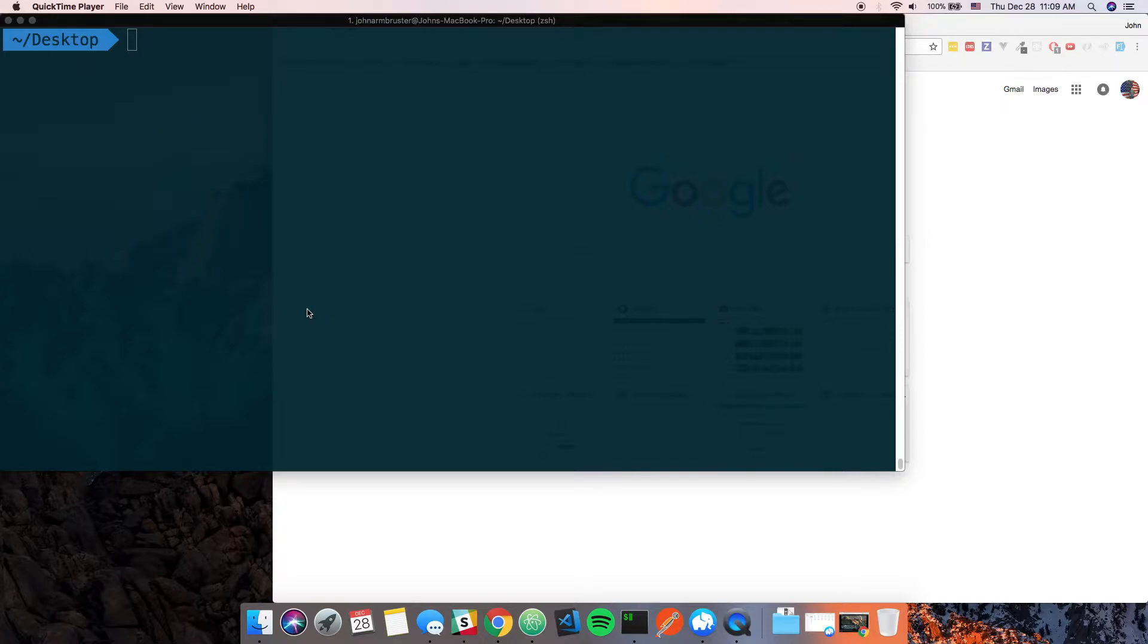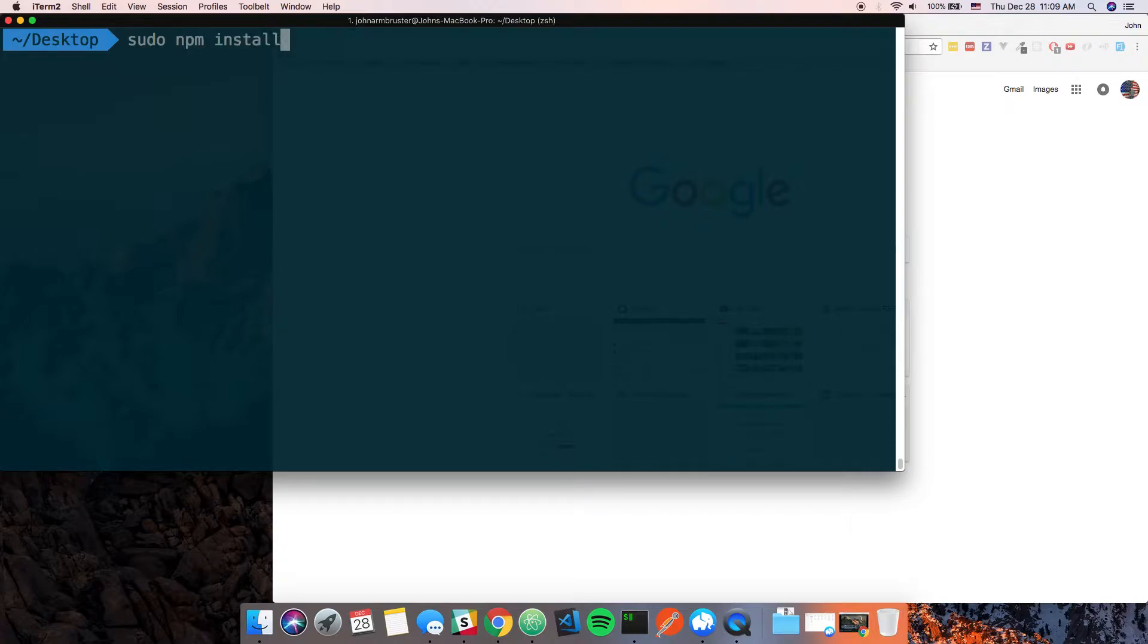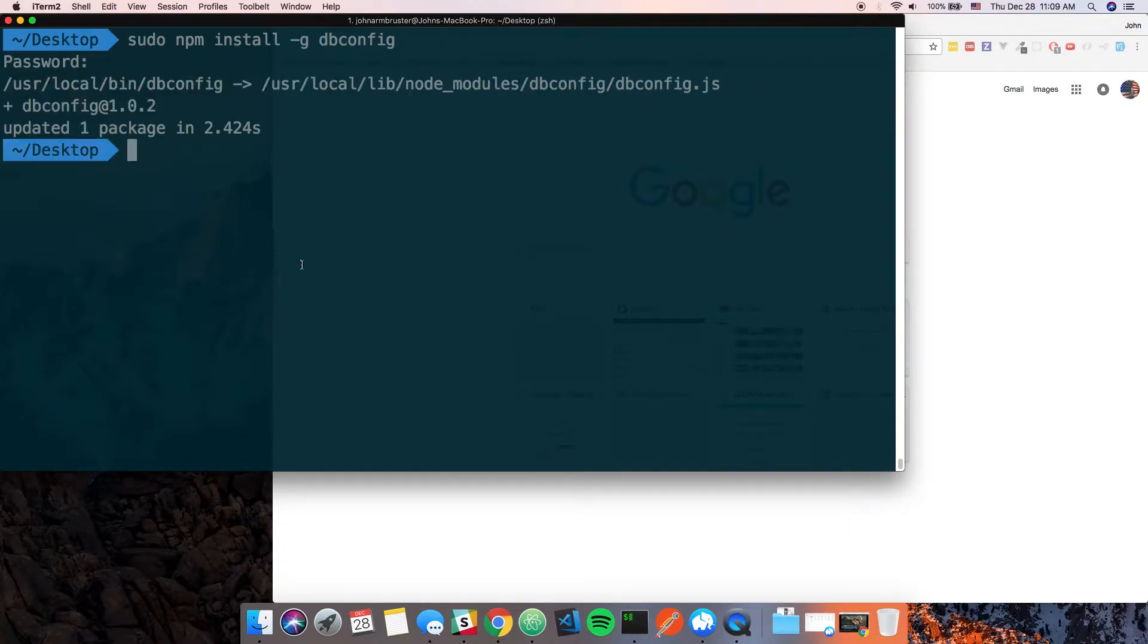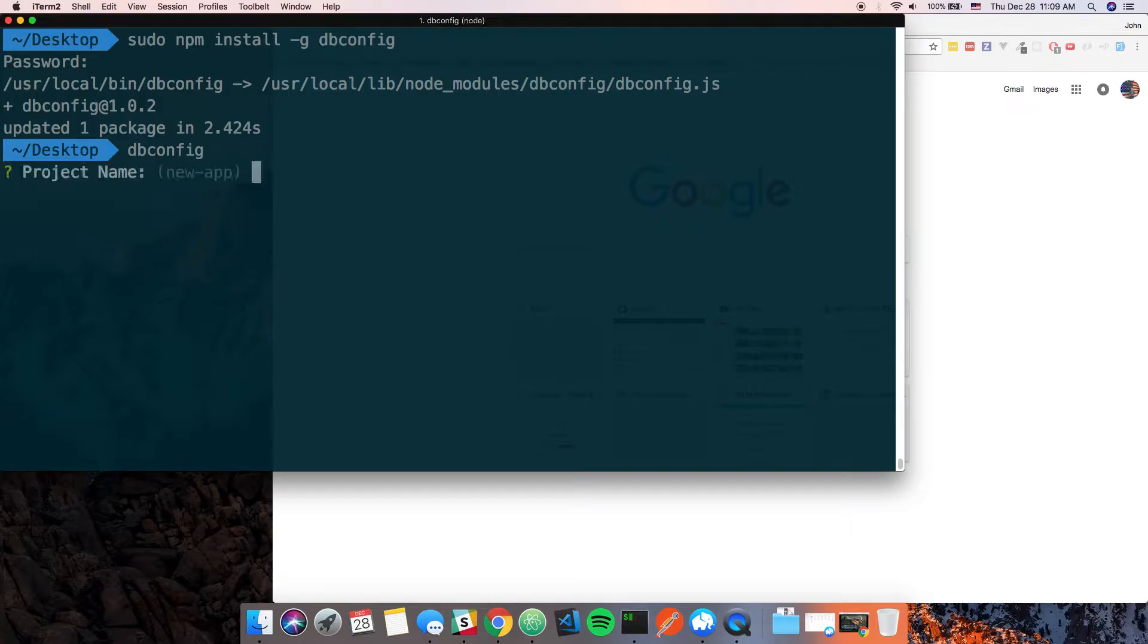Let's go ahead and get started. First thing I'm going to do is generate a quick server that we can use. I created this generator package, just a global npm package that generates a server for us. We can say sudo npm install -g dbconfig. We're going to say dbconfig and it's going to walk you through some steps.